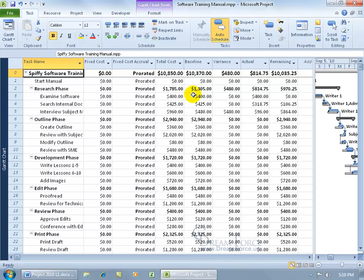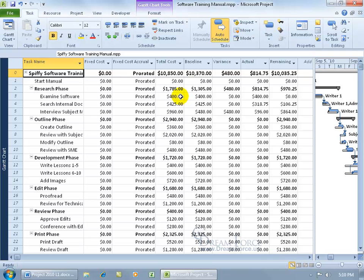Was it the research phase? Yes, from $1,300 to about $1,800. Within that phase, which subtask jumped? The baseline $400 is the same for examine software—that didn't change, nor did search internal documentation. But here, when we added the second day, as you recall from the previous training video, interview subject matter experts took two days and the cost doubled.